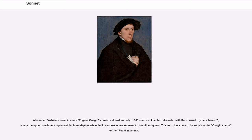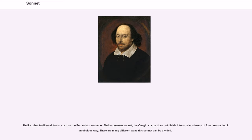Alexander Pushkin's novel in verse Eugene Onegin consists almost entirely of 389 stanzas of iambic tetrameter with an unusual rhyme scheme, where the uppercase letters represent feminine rhymes while the lowercase letters represent masculine rhymes. This form has come to be known as the Onegin stanza or the Pushkin sonnet. Unlike other traditional forms such as the Petrarchan or Shakespearean sonnet, the Onegin stanza does not divide into smaller stanzas of four lines or two in an obvious way, and there are many different ways this sonnet can be divided.